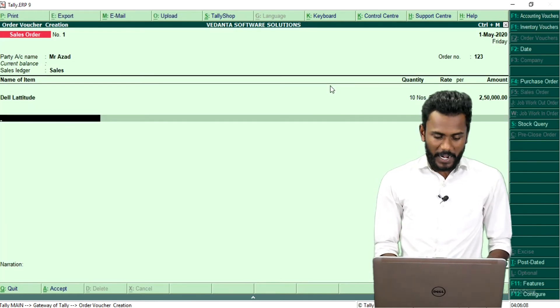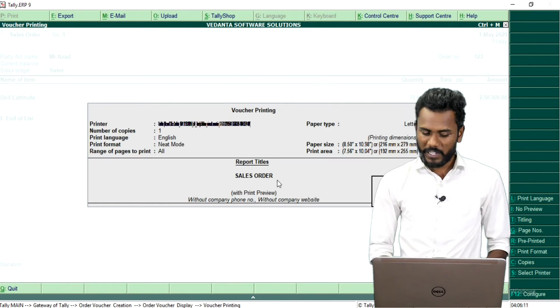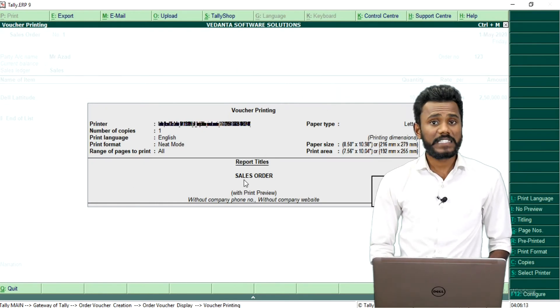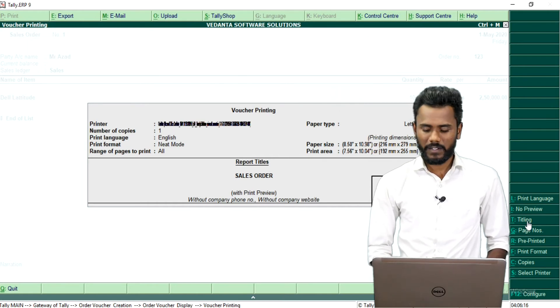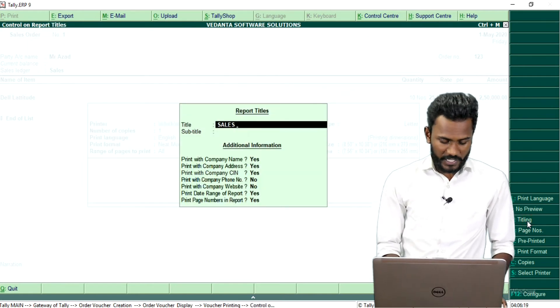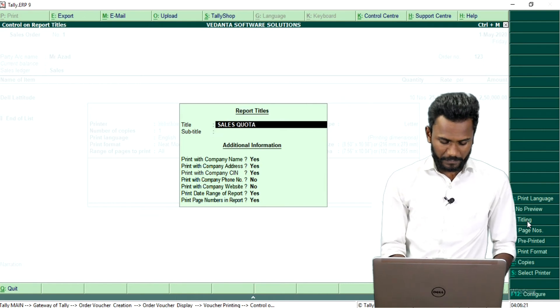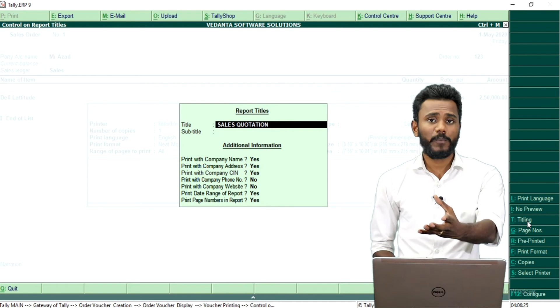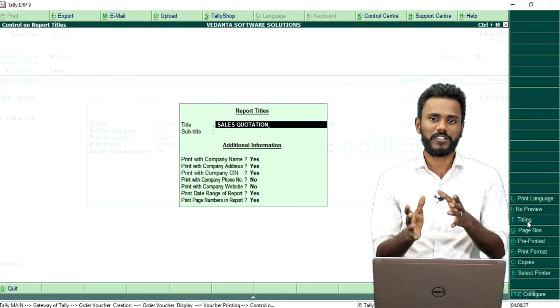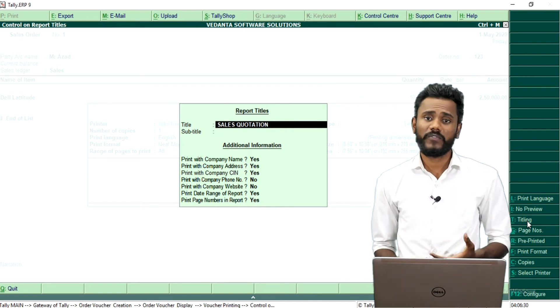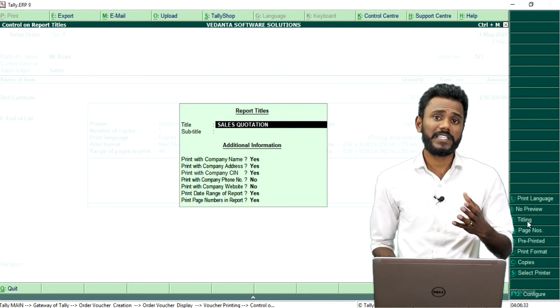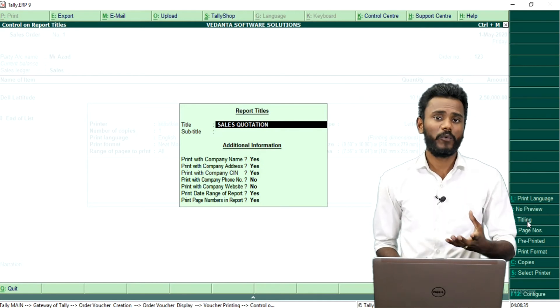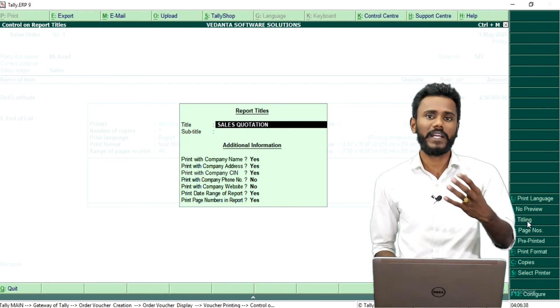Then you just press Alt plus F and make sure that before printing the invoice, you do not print as sales order. Just click on titling, then change the sales order to a sales quotation. Because we cannot order a customer to buy our goods. Customer wants a quotation, so we are giving a quotation. In the time of purchase you may place as purchase order, but you cannot say sales order. You cannot order your customer to buy the goods.